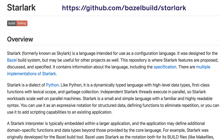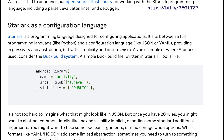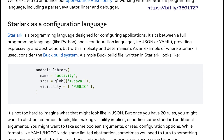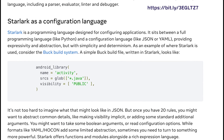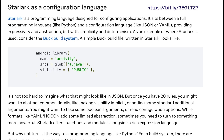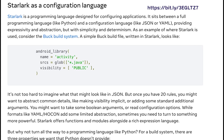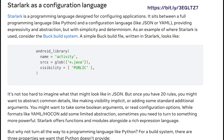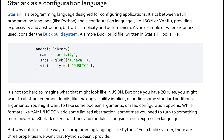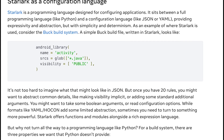A dialect of Python, there are implementations of Starlark in multiple programming languages such as Go and Java. An original Rust dialect of Starlark was written by Google, and now Facebook, with Google's cooperation, has taken ownership of the Rust Starlark project and its open source implementation.